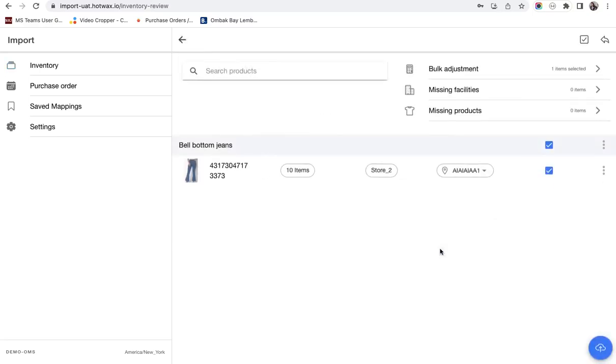We will click on review and here you will see the item and the quantity, the location.